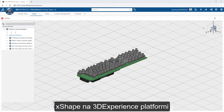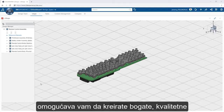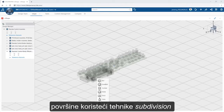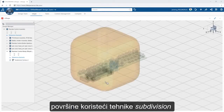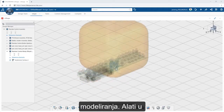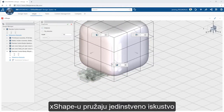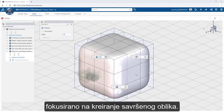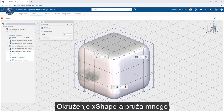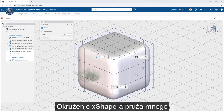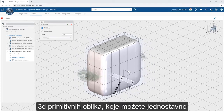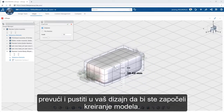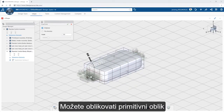Xshape on the 3DEXPERIENCE platform empowers you to create rich, refined surfaces utilizing subdivision modeling techniques. The tools and workflows found in Xshape deliver a unique experience focused on creating the perfect shape. To dive right in, Xshape provides a host of 3D primitive shapes that you can simply drag and drop into your design to get started.